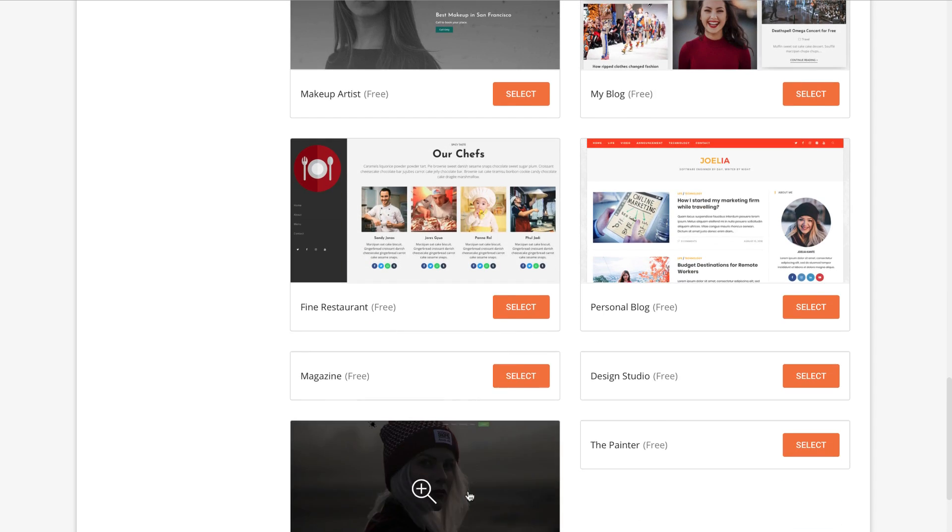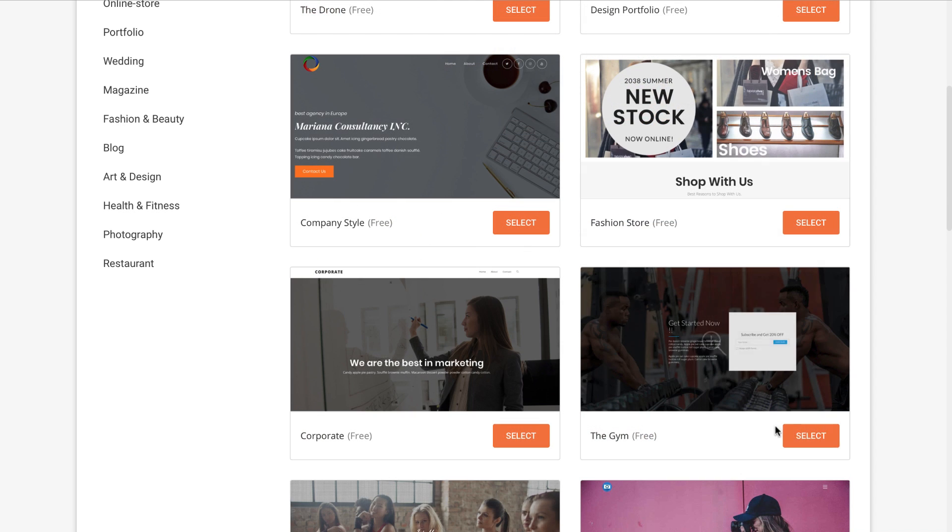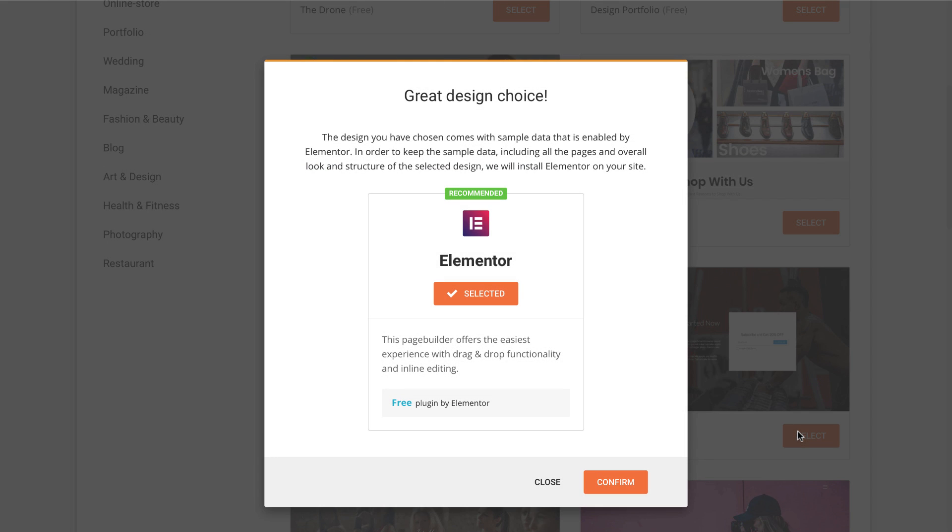As you can see, this theme is powered by Elementor, which lets you customize your website in a visual way. I use it for all the websites I create.